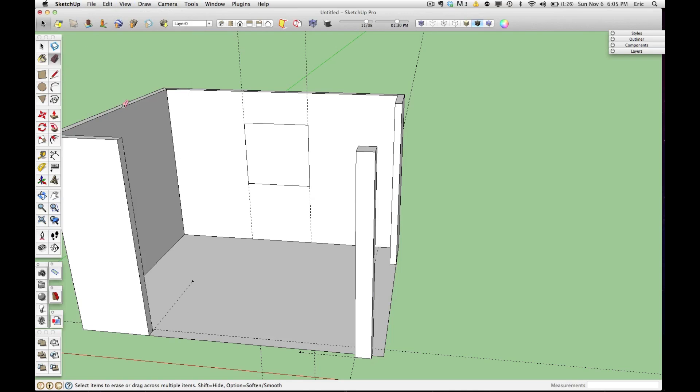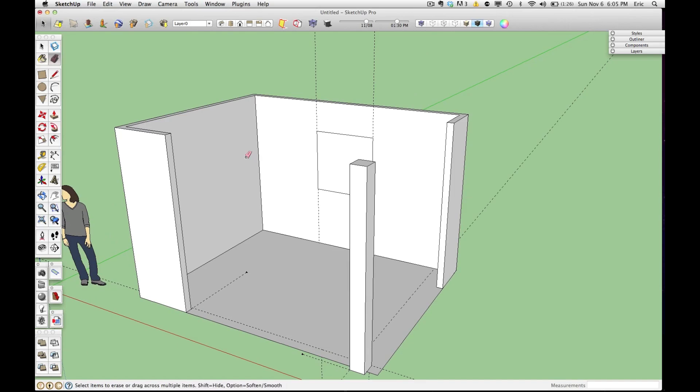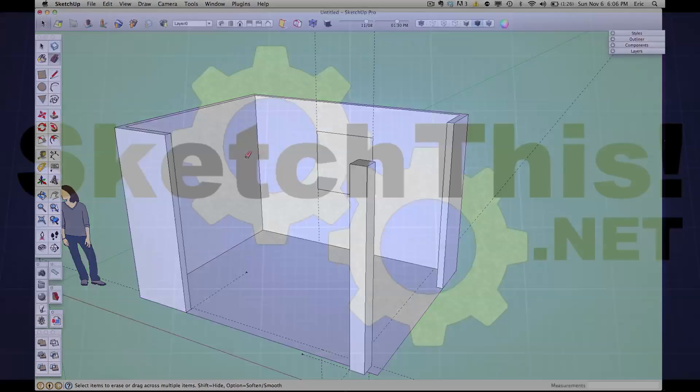And again, if I erase them, they're gone forever, but I can erase them one by one. So guides are a very, very handy way to map things out in SketchUp.